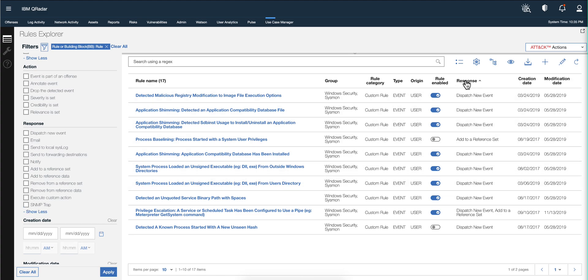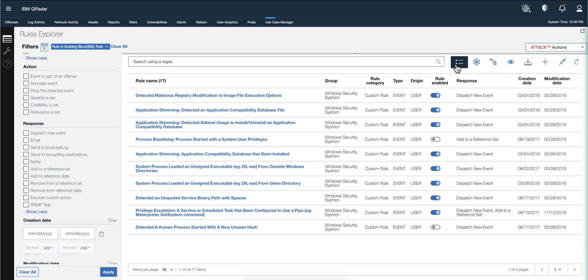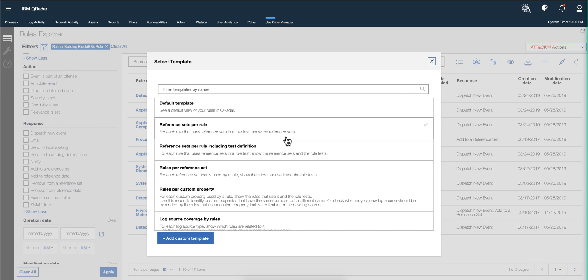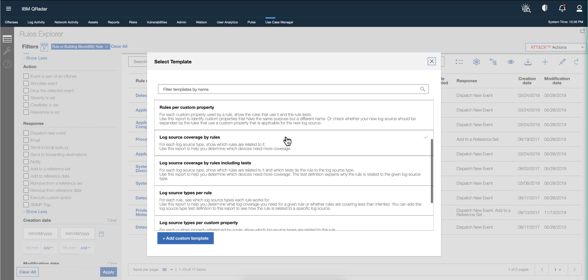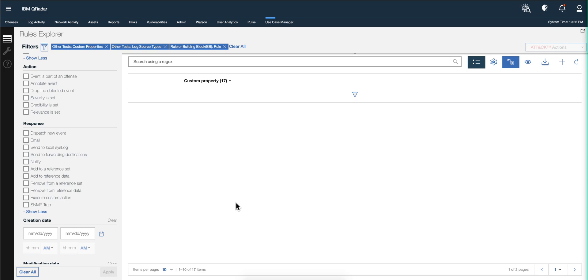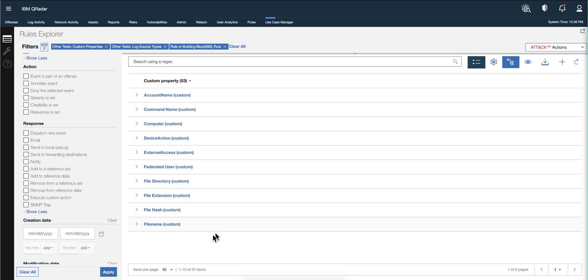Let's actually show another very important addition, which is this icon here, meant to be grouping. So let's select another template that can show us that, and let's use log source type per custom property. We apply that template.